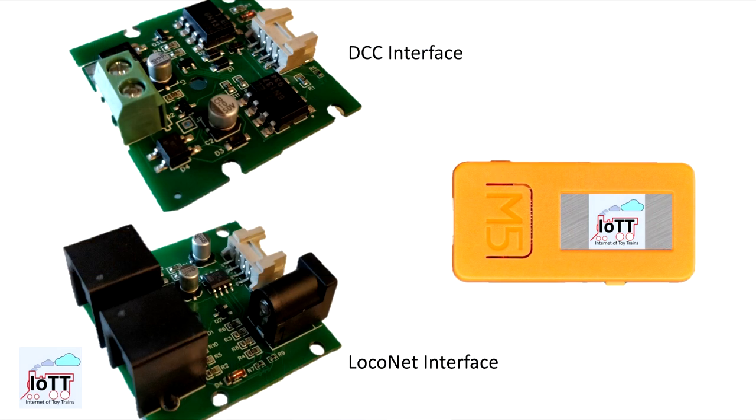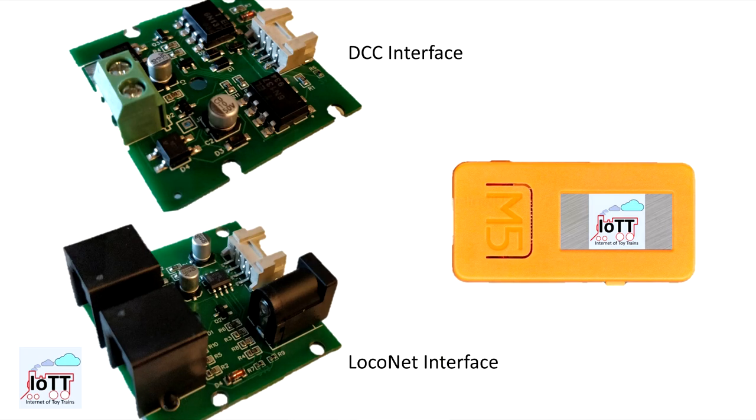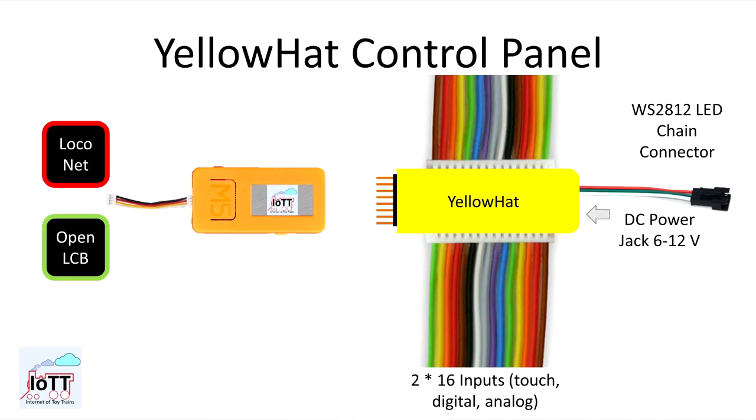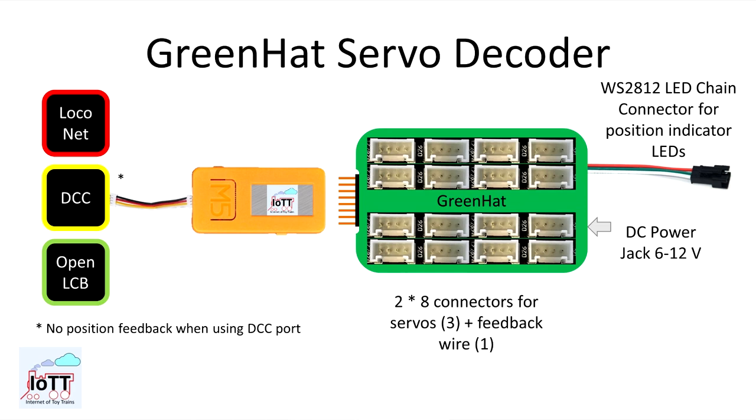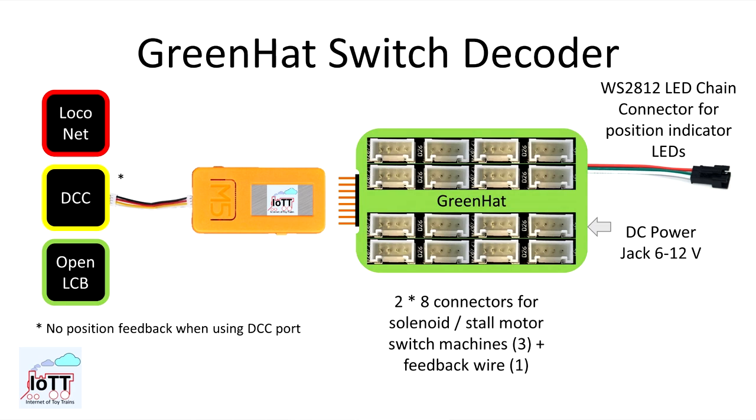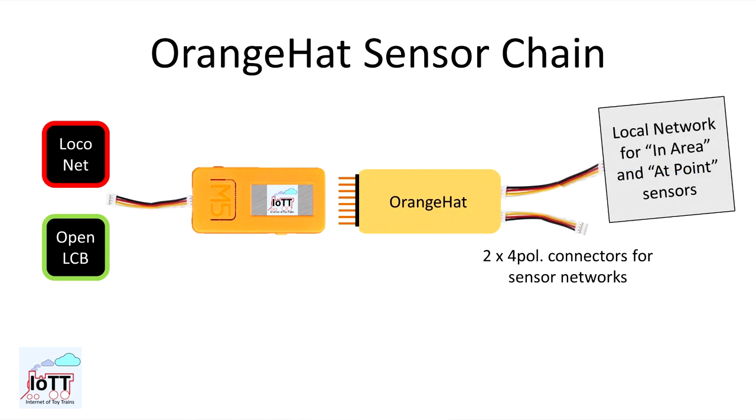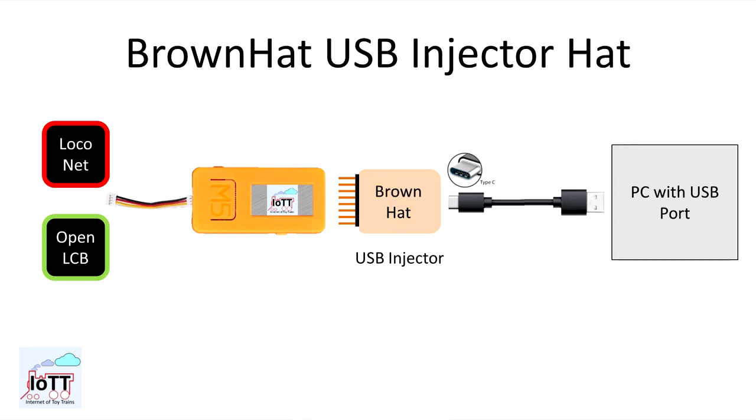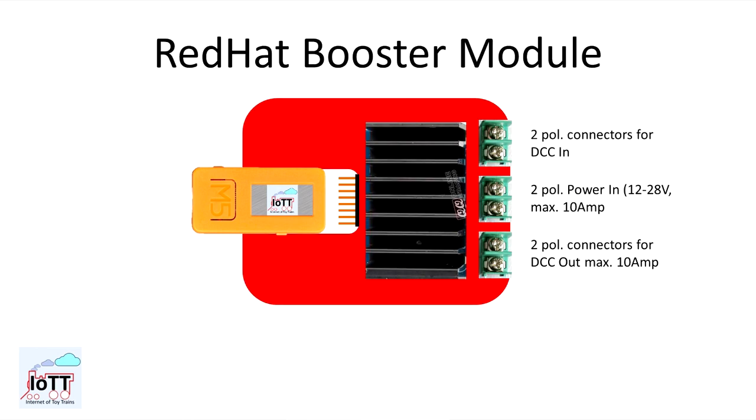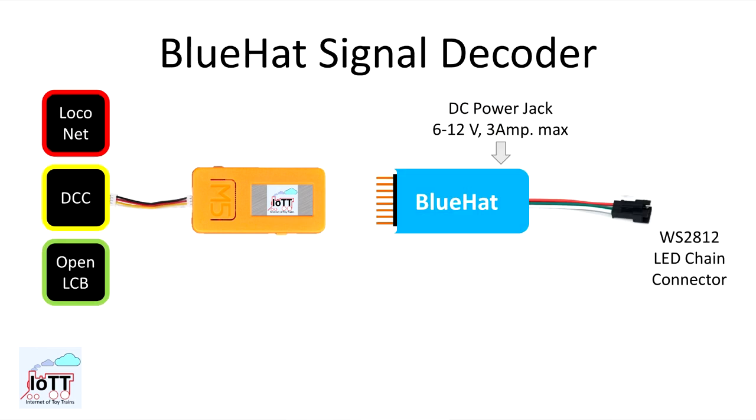The IOTT stick can receive DCC commands and communicate with LocoNet via interface or Wi-Fi and MQTT. But what can it actually do with that information? Well, that depends on the function hat that is connected on the right side of the IOTT stick. In this video, I am showing you what you can do with the blue hat signaling device.